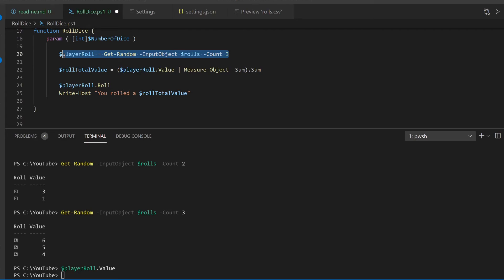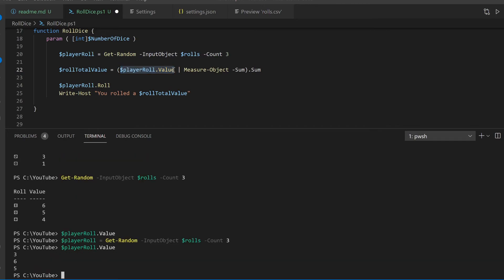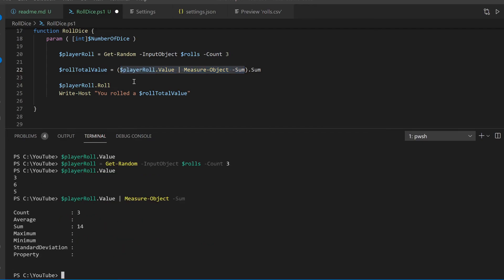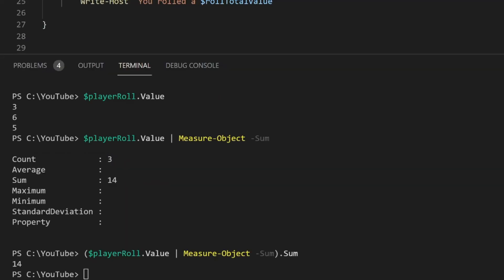Now I'll display the ASCII characters from the roll by showing the roll property of the random selection. I'll then calculate the sum of the roll values by piping the value property of the selection into measure object dash sum before isolating the sum property of the result.